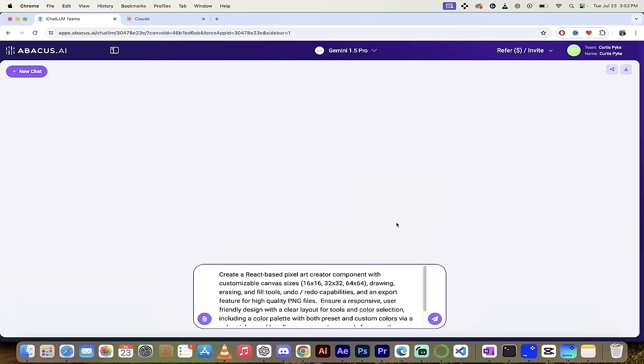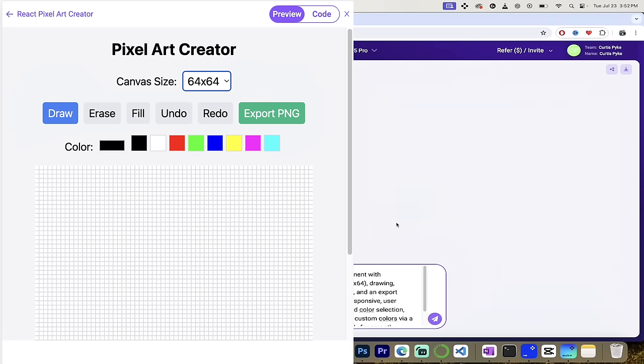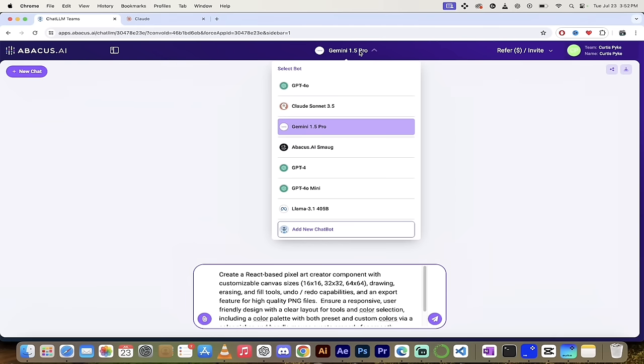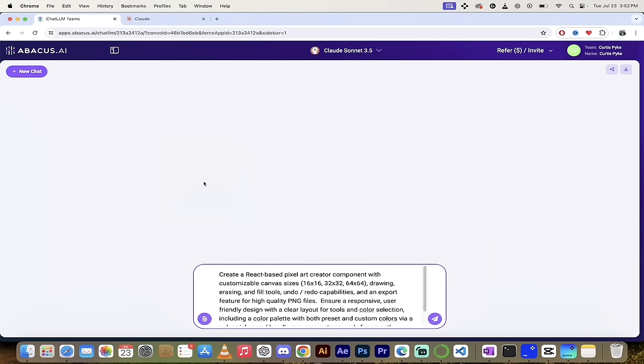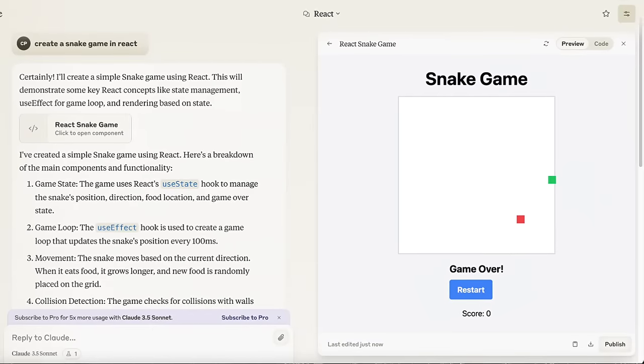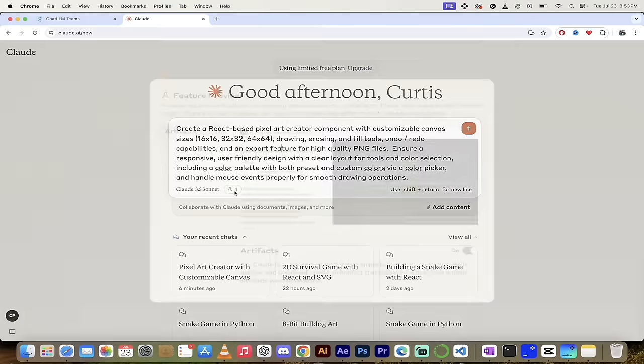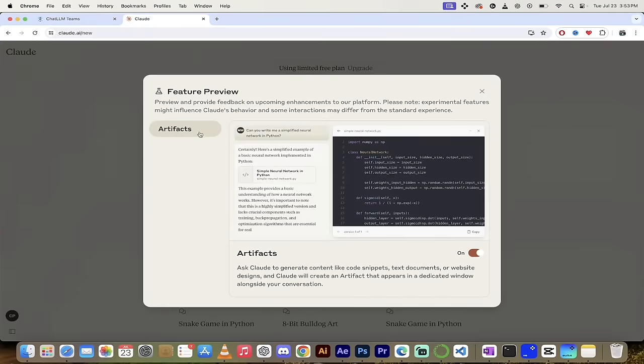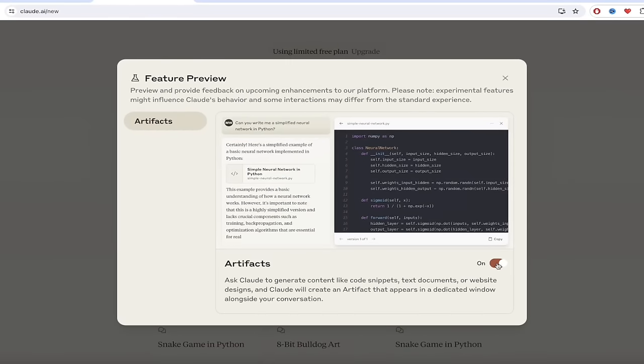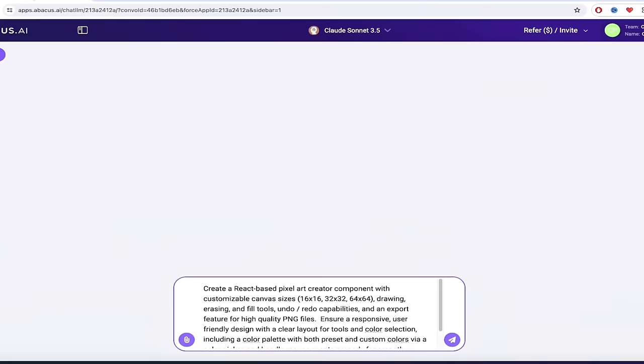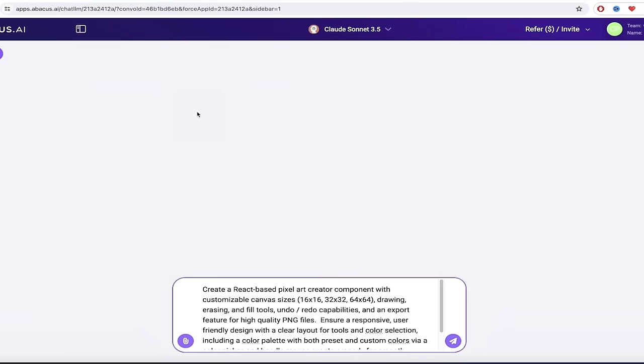All right, and the next thing I want to show you is how to create a React-based pixel art creator component. Now, this is a lot more complicated and complex than the previous ones. And that's a good thing because I want to show you really what ChatLLM Teams can do here. So we're going to go ahead and switch from Gemini 1.5 Pro. We're just going to click on it and we're going to now select Claude Sonnet 3.5. Now, as you're probably aware, Claude Sonnet 3.5 already has a built-in ability to use artifact windows. Now, if I go down here, you'll see here, for example, I'm on the Claude.ai website. We have one experimental feature enabled and it is the artifacts.